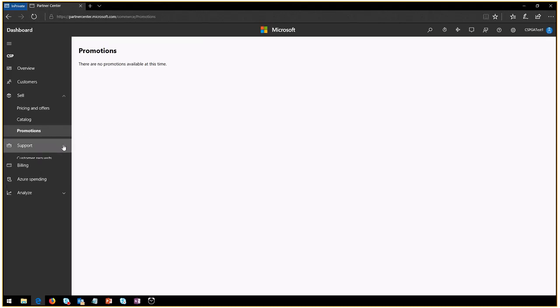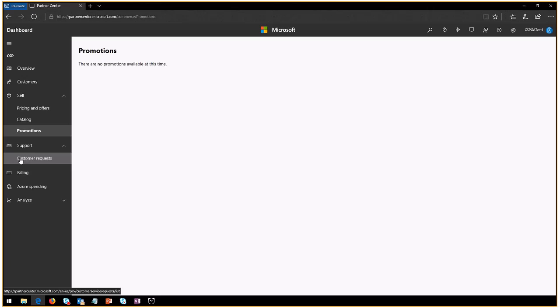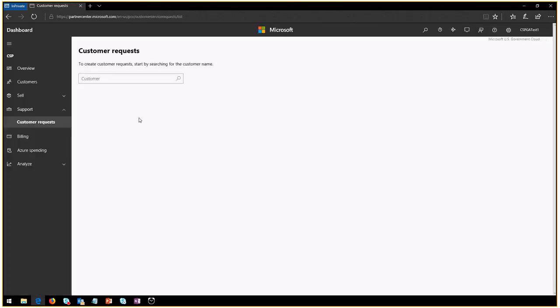Support tab is where you will monitor every customer request that you open. So when you open a ticket with the Azure support all up, all of these will show up here. And you will be able to keep track of closed service requests, open service requests. You will be able to filter them by customer and so on.